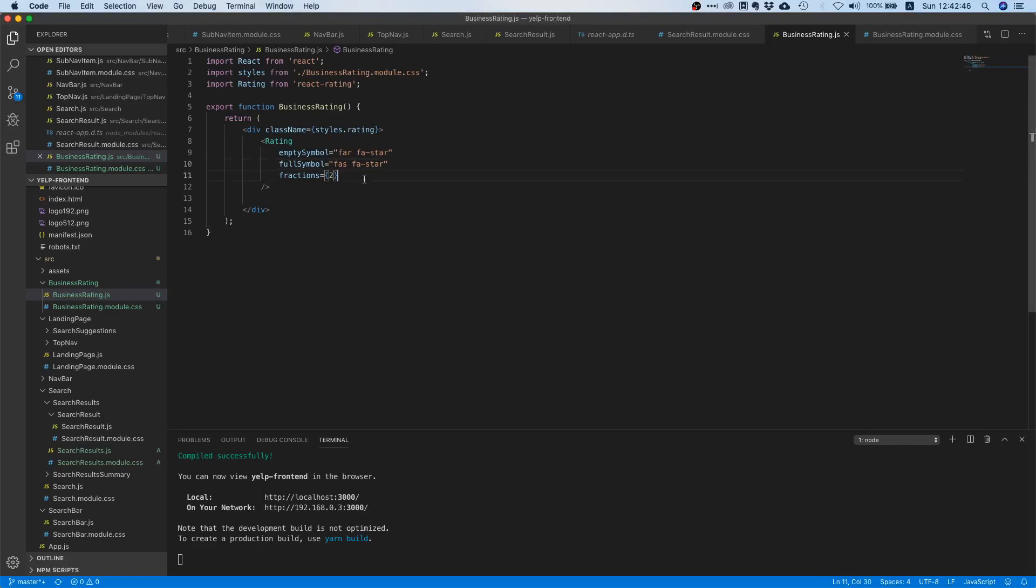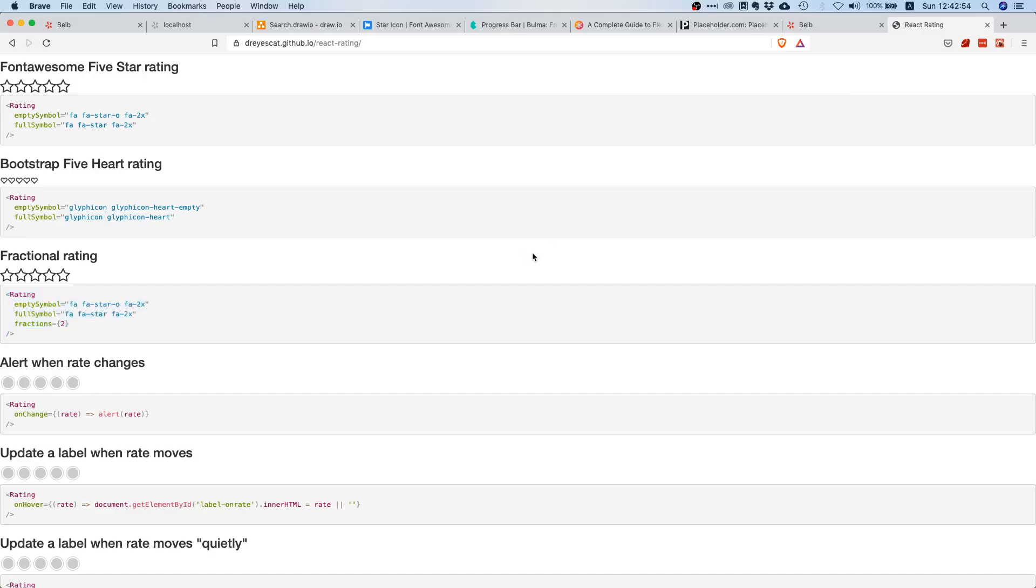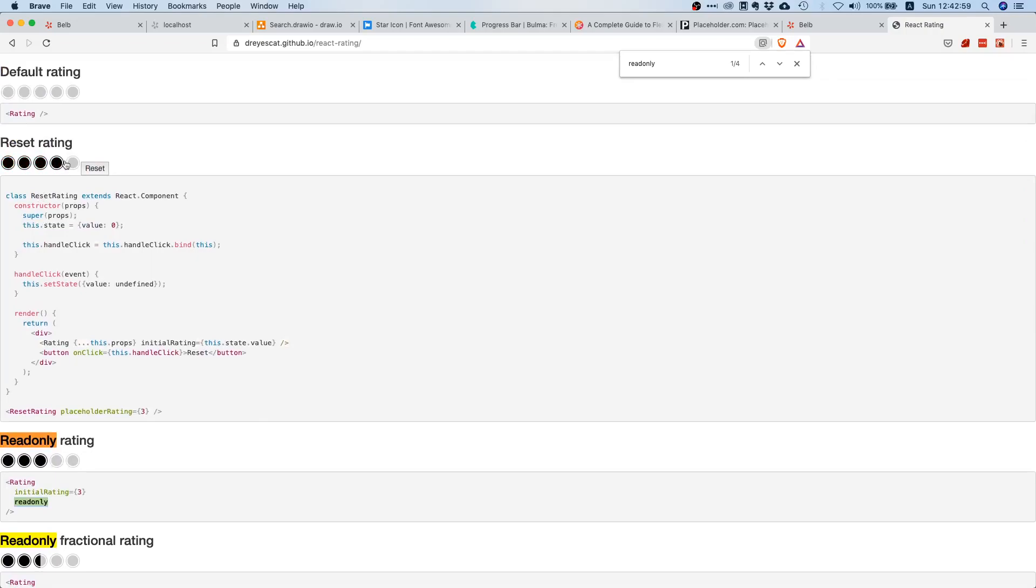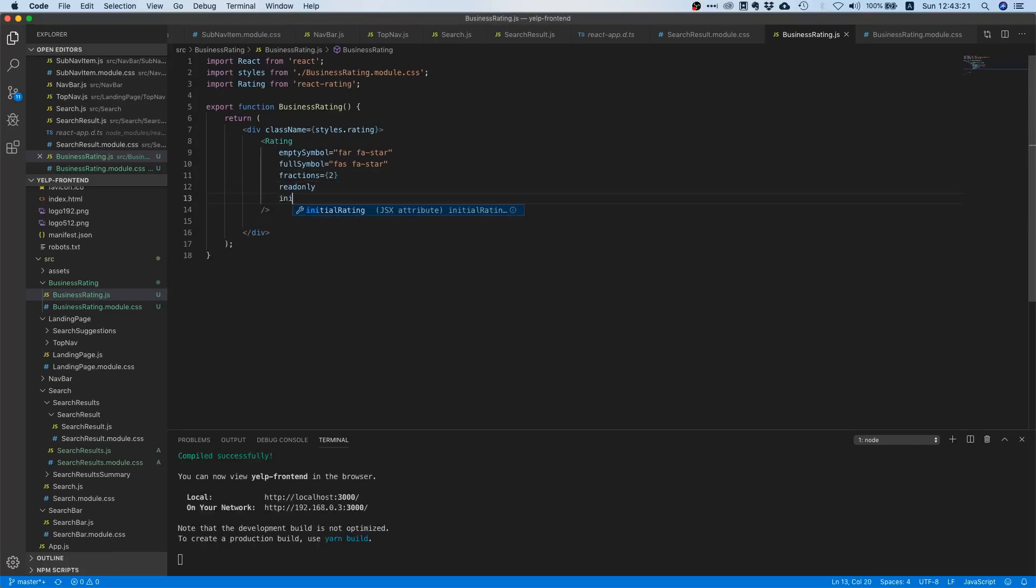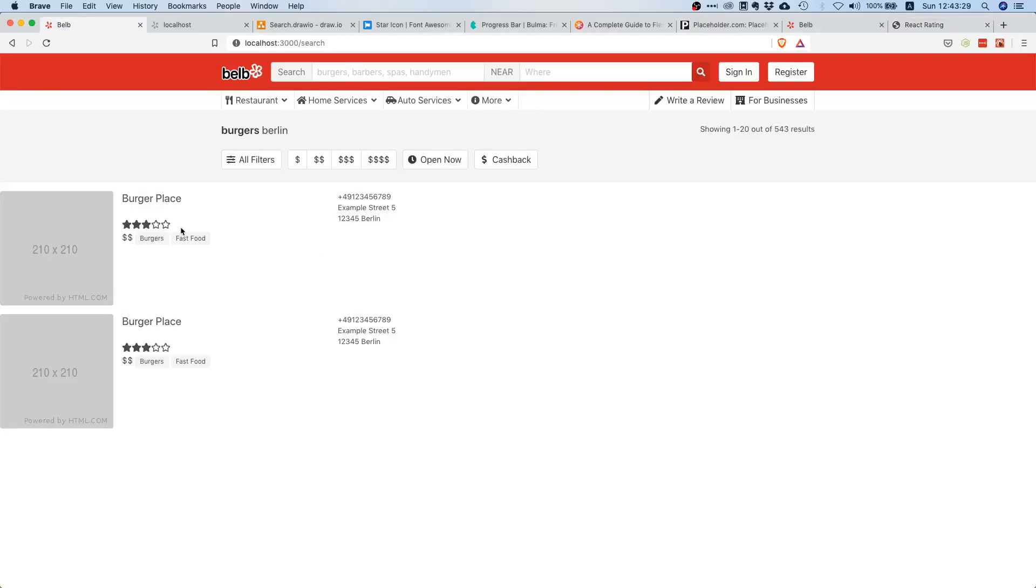And of course we also need some filled star to indicate, to have a different icon. And this one is fas and then fa-star, okay so this one is fas fa-star. Okay that looks quite okay. And apart from that, what else do we need? Yeah, fractions too, so we want to display half stars. And there's also something else, so there is something called read only, and if we pass this prop then people cannot change the rating, which makes total sense. And there is also something called initial rating, so this one will give our rating component its initial value. So let's do that as well, let's make it read only and let's give it an initial rating of three maybe. So we should actually already see something, yes nice, so we already display the stars.